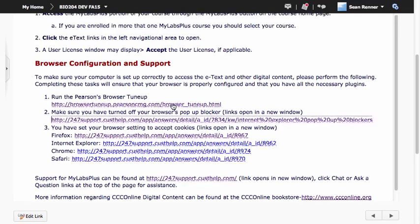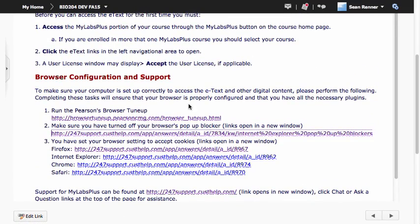Also on this technical support page, you'll find a link to the Pearson Browser Tune-Up. This is the second thing that you'll want to do to ensure that MyLabs Plus will run properly.